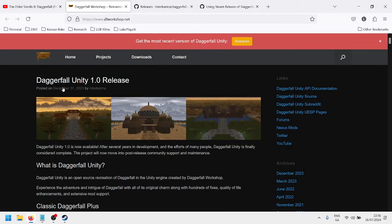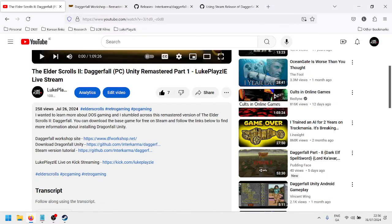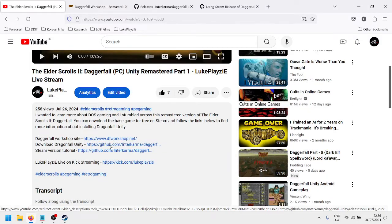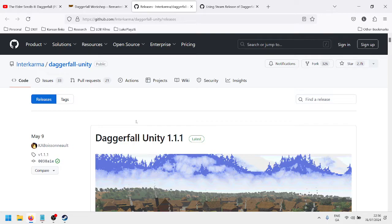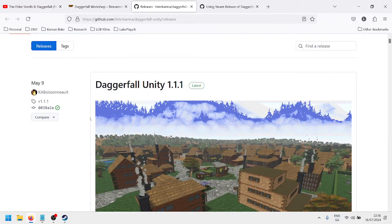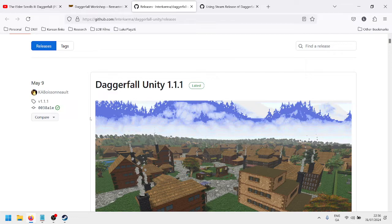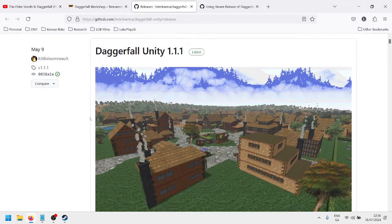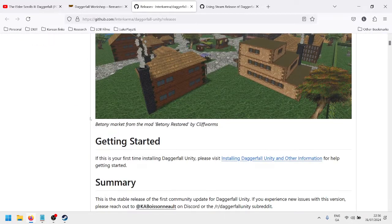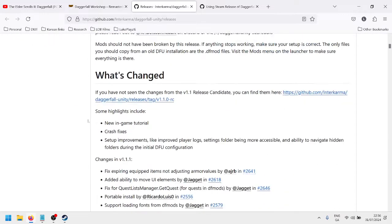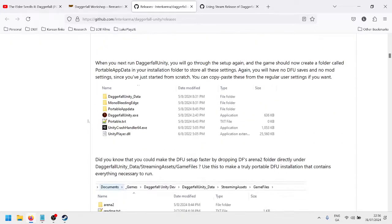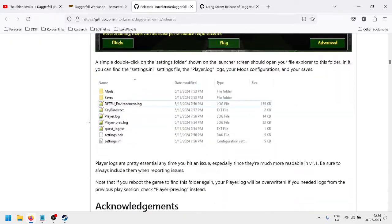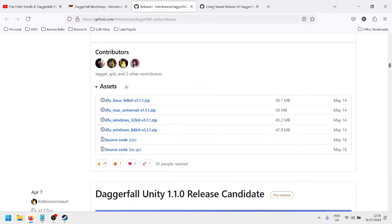So the next step is, if you follow the second link under my videos, this one here, GitHub, you'll find it, you'll come to this page. And it took me a few minutes to find it, but the file is on this page to download Daggerfall Unity, which is kind of a secondary software or something that works on top of the Steam version. And it functions very seamlessly. So if you scroll down until you find Assets, you'll see here, Assets.